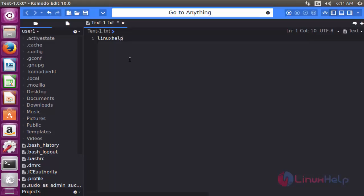This is the method to install Komodo Editor 10.0.1 in Ubuntu 16.04 machine. Thank you for watching.